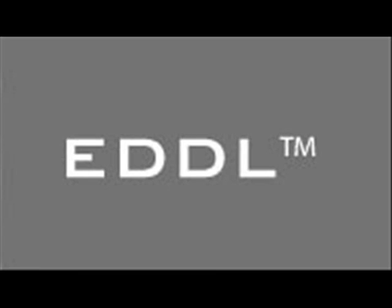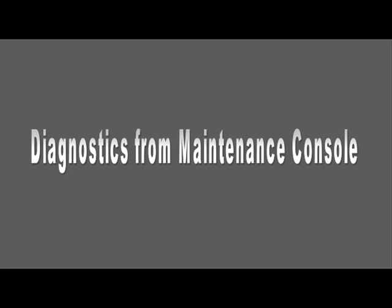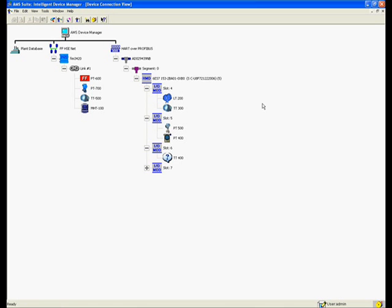This video shows how device diagnostics are incorporated in daily work practices from a maintenance console. While monitoring device health, it doesn't matter which page is open—process variables, configuration, or diagnostics.